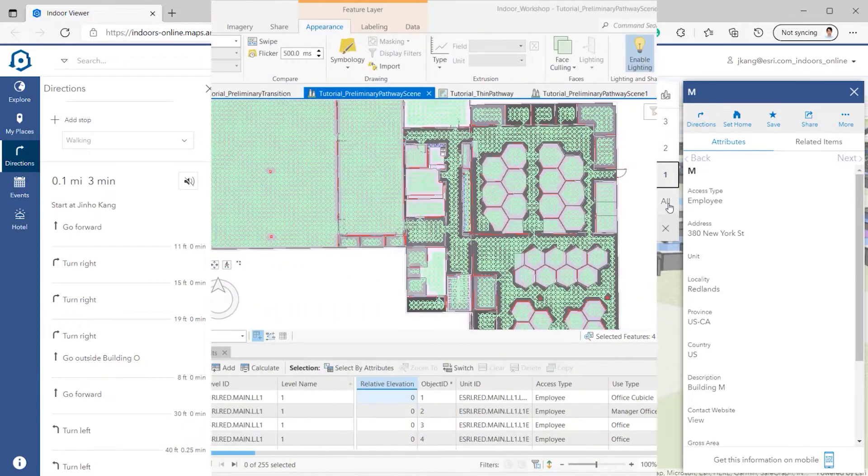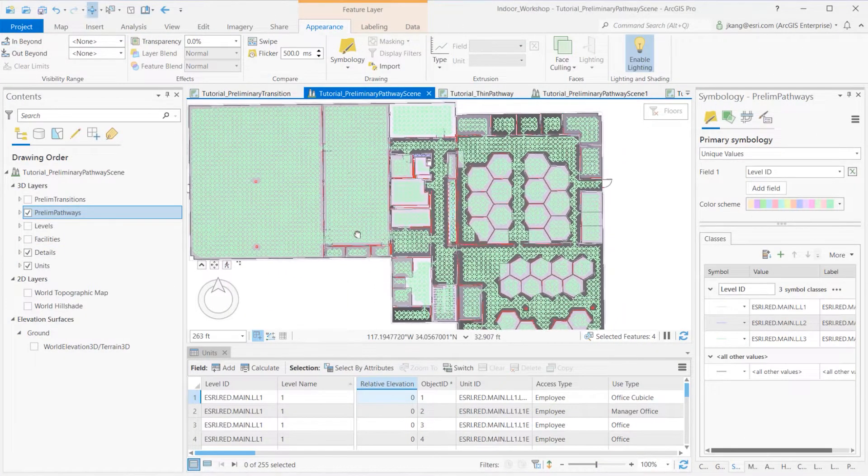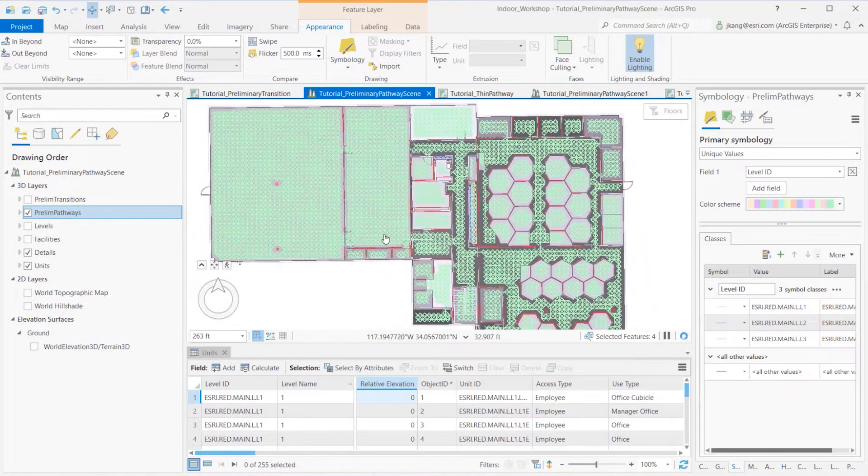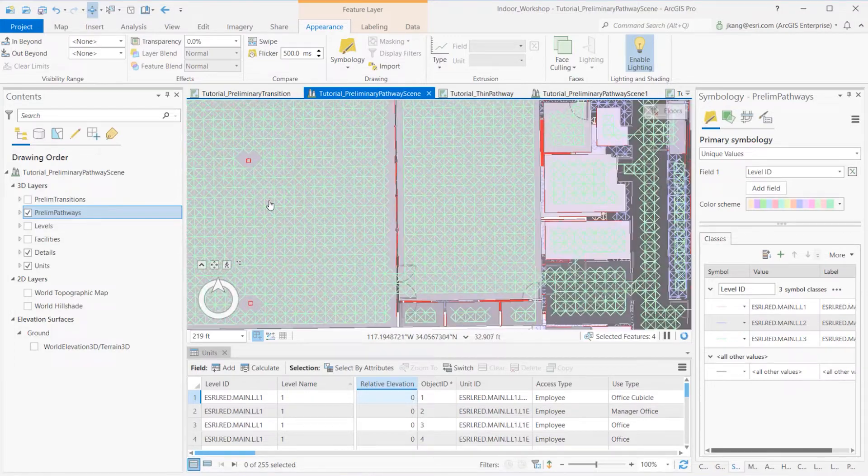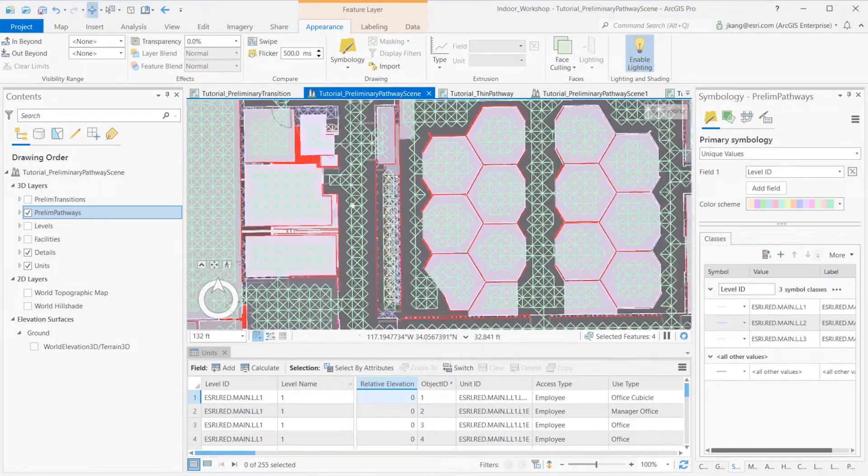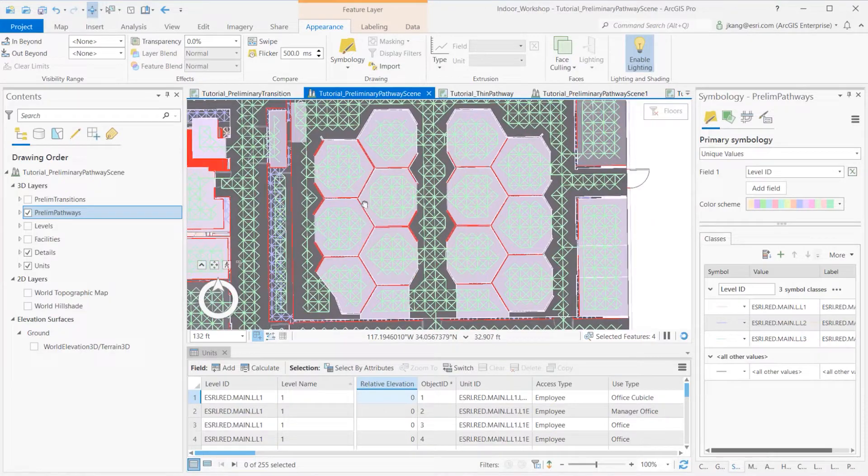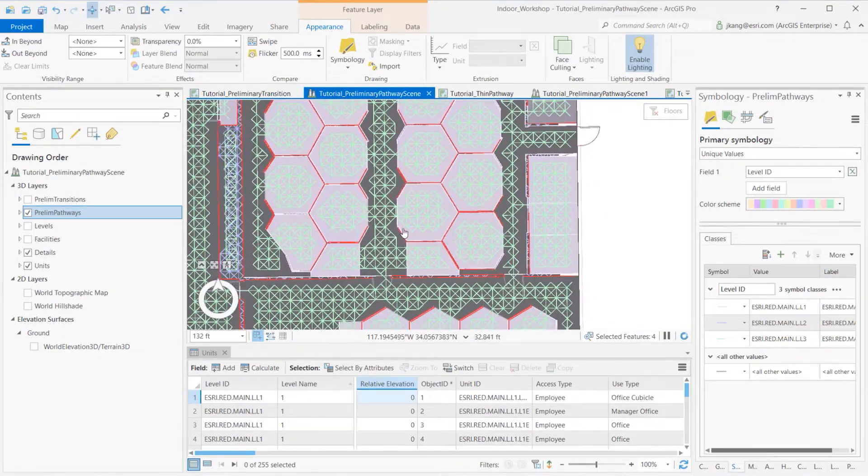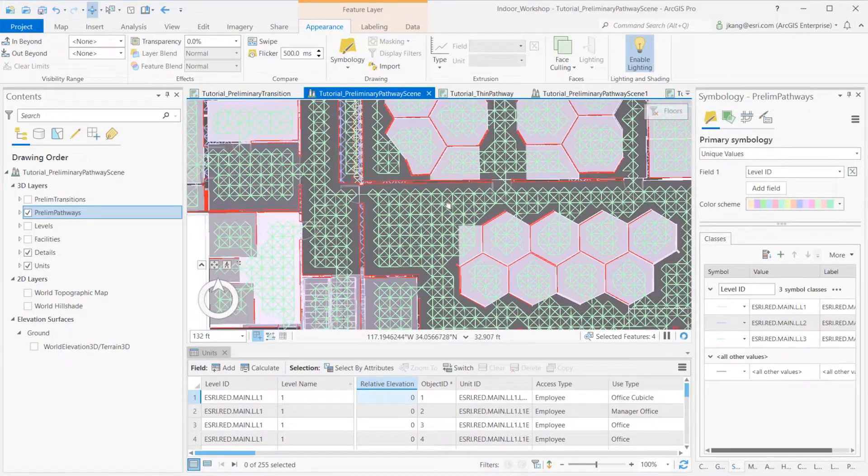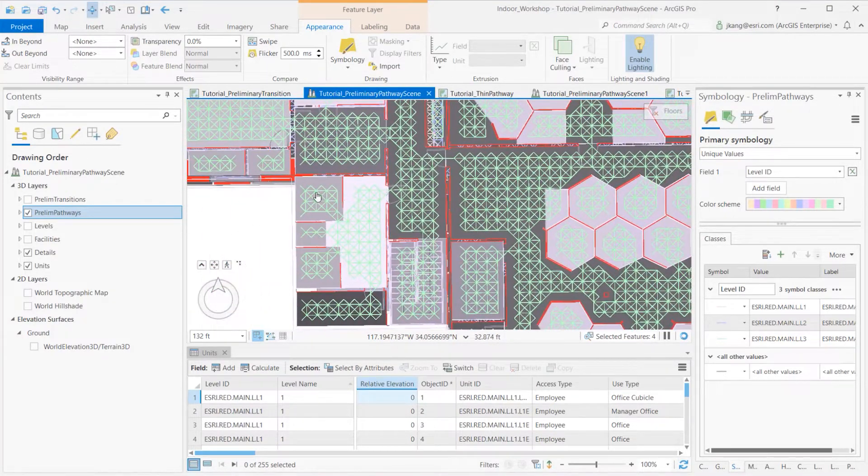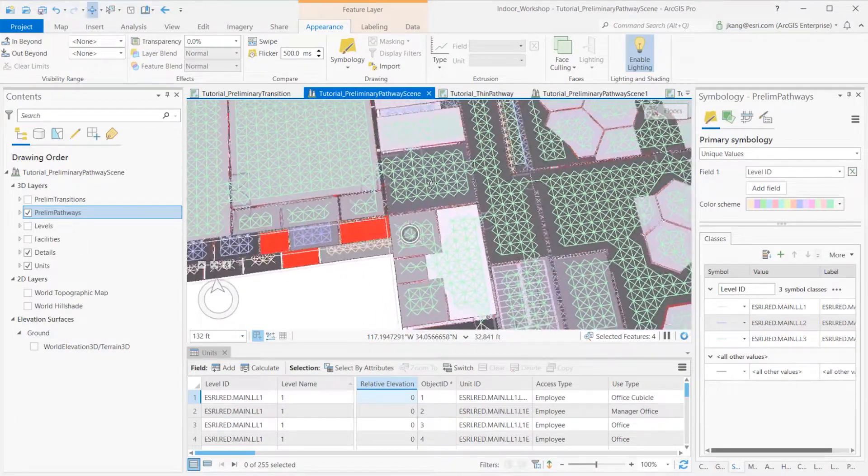The previous video covered creating a preliminary pathway for Indoors database. You have created preliminary pathways for organization, and now you're ready to connect these pathways between floors by adding transitions layer.